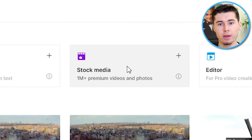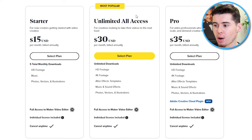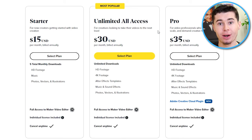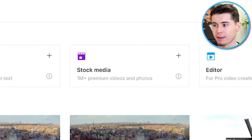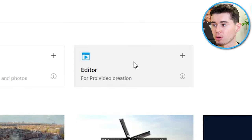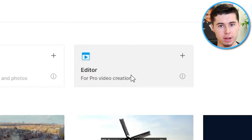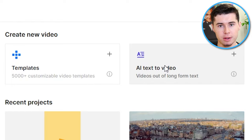With an InVideo subscription, you'll get access to over 1 million premium videos and photos, which is very valuable. At the end of this video, I'll compare the pricing of getting stock footage from other websites to the InVideo subscription, which you'll see is very beneficial. You've also got the normal editor for pro video creation — if you want to upload and edit your own videos. The main things we're going to look at today are the templates and AI Text to Video, as these are the prominent features, especially for making faceless videos, which is trending right now.